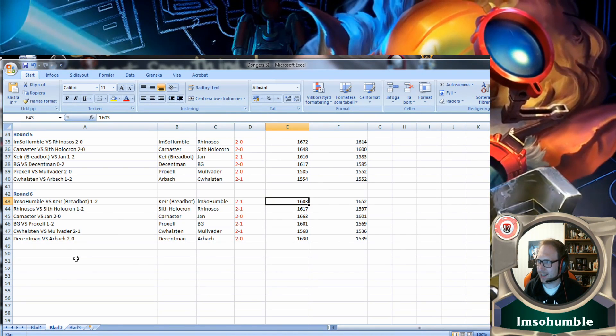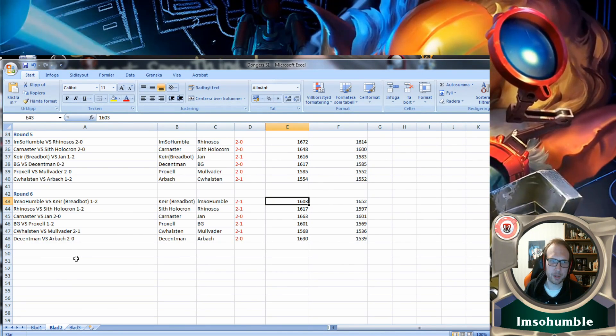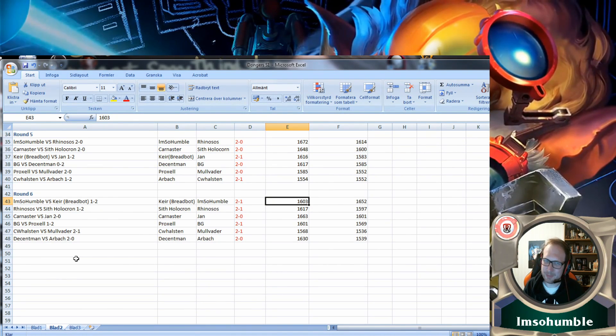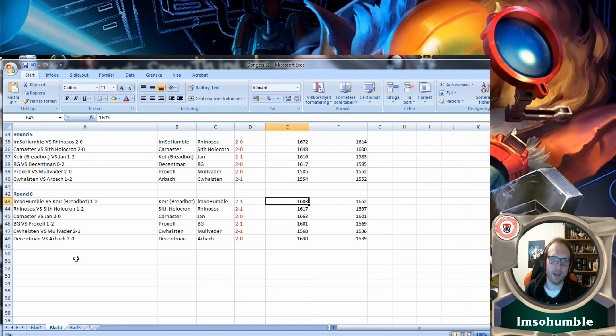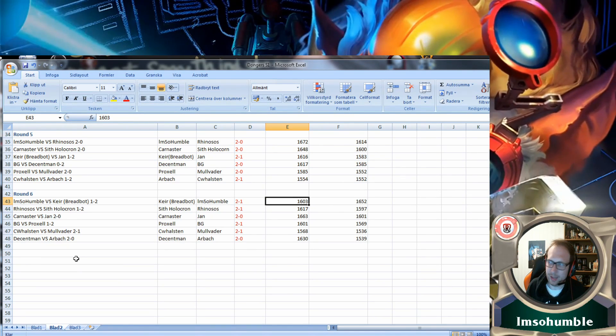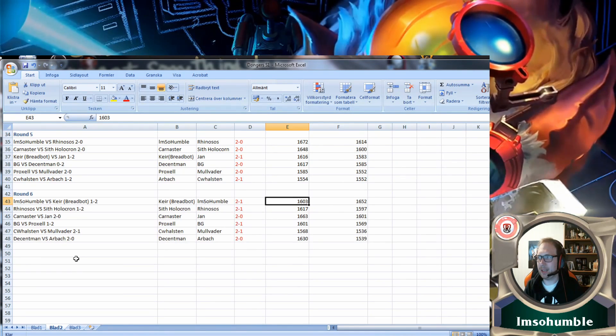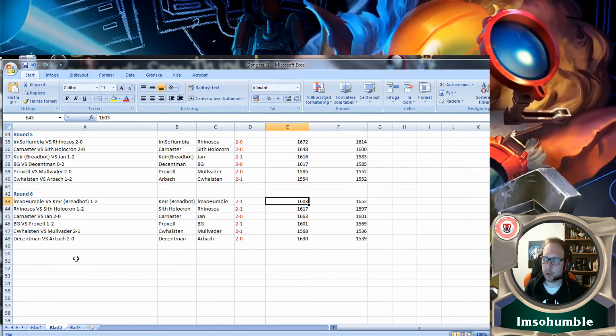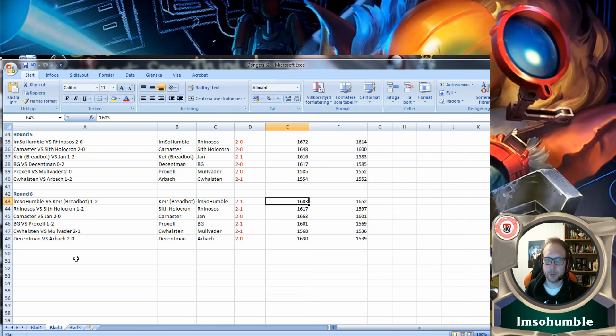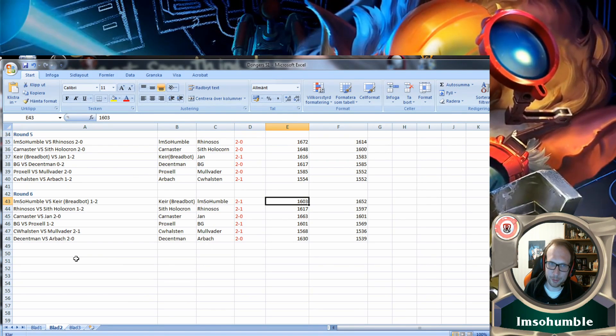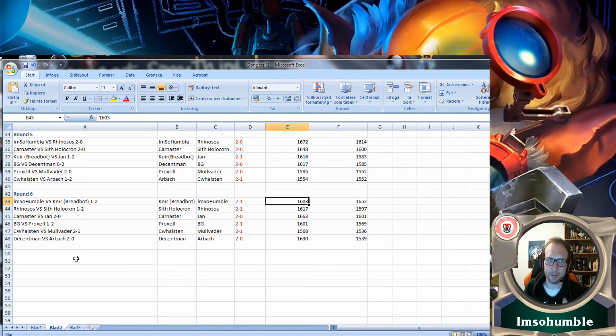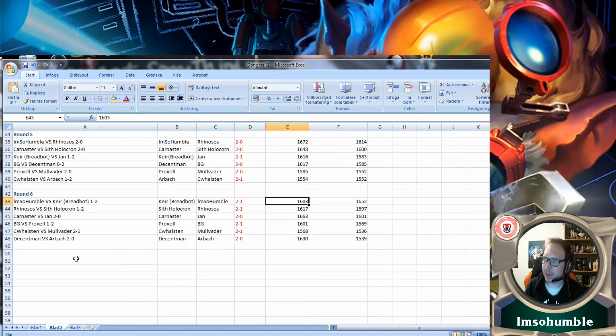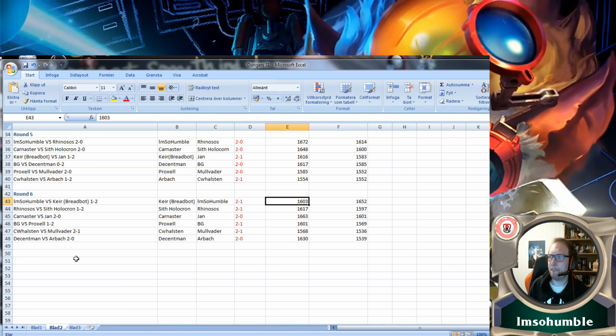Decent Man made it to the top cup because of that. Proxel just missed out and we'll come to that later. He did a really nice submarine ride: lost the first two, got one point in the loss, then lost another one, got one point there, and then won three games but it wasn't enough. Kudos to him.